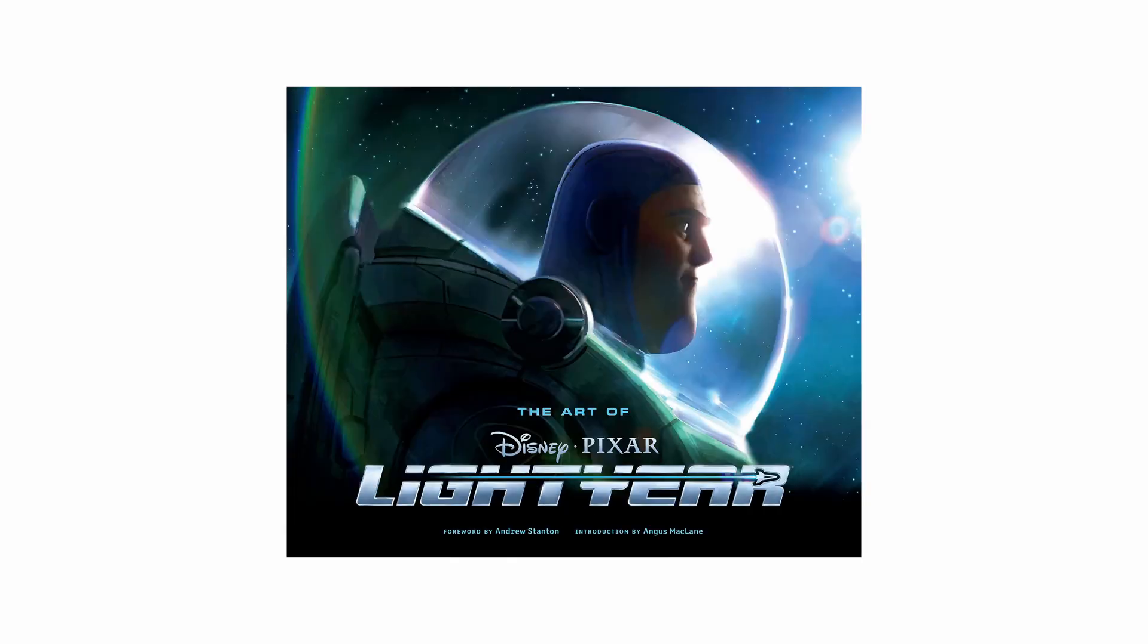He is one of the main characters in Toy Story and he is the main character in the upcoming Science Fiction Adventure film produced by Pixar Animation Studios and Walt Disney Pictures called Lightyear. Let me show you the quick preview.